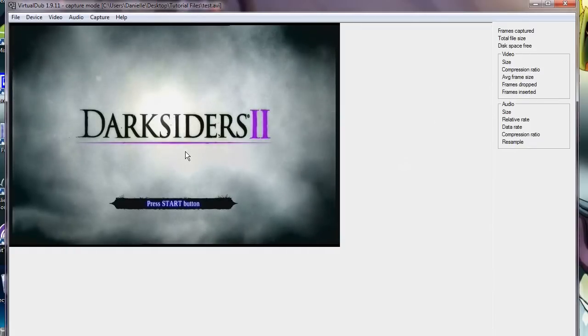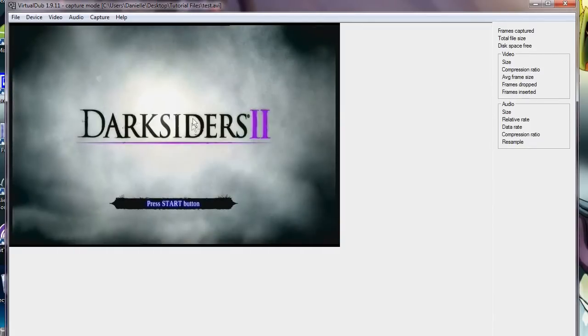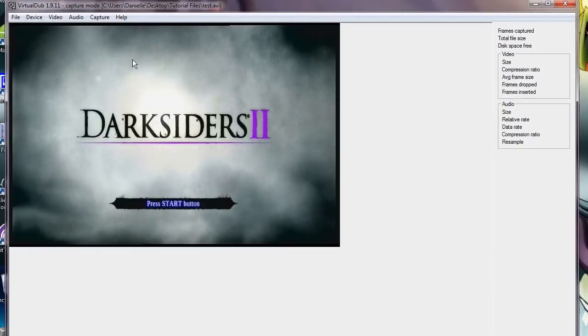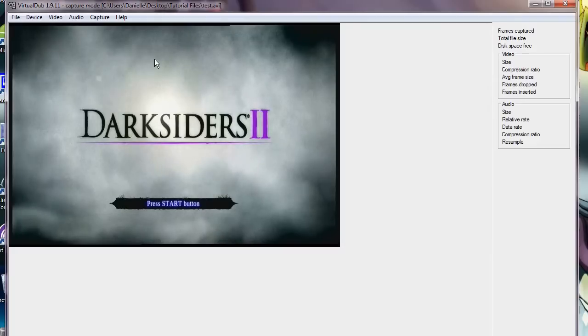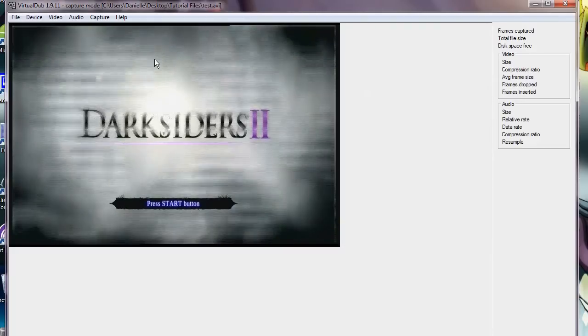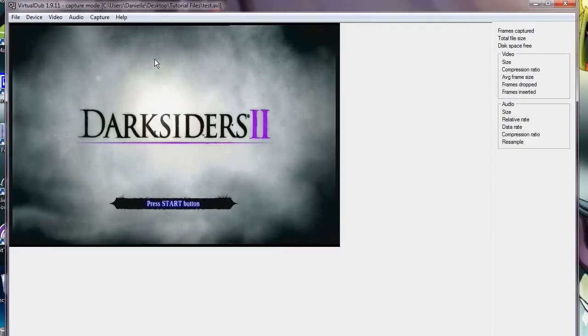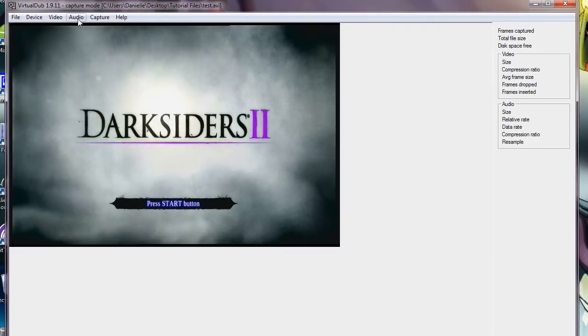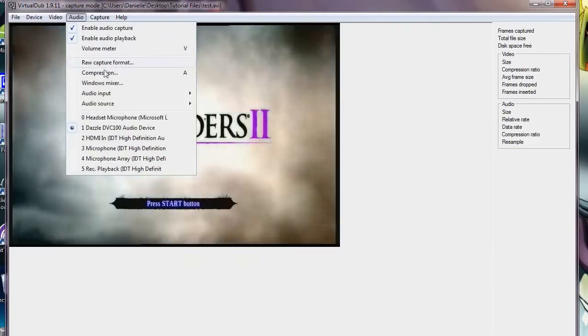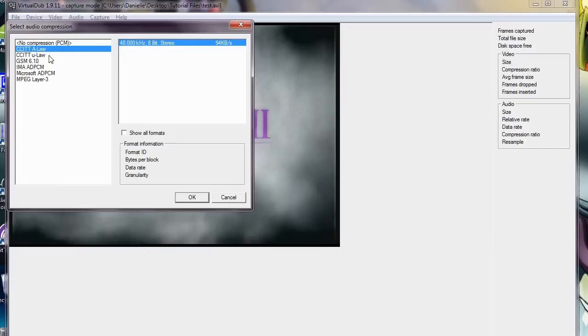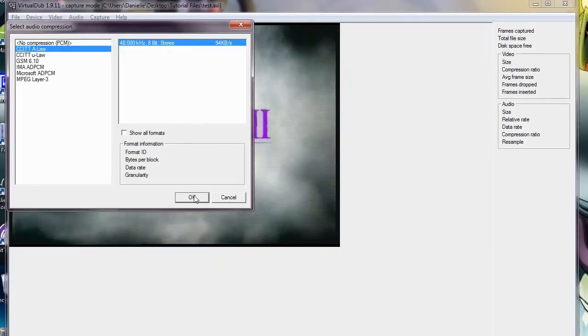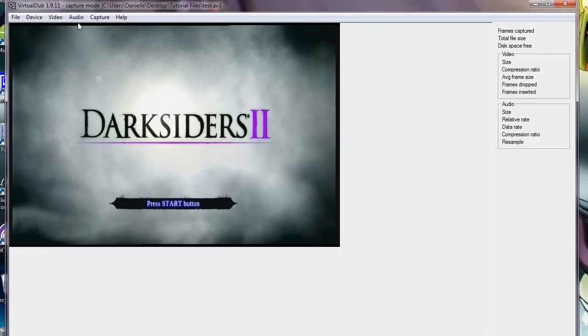You definitely do not want your video uncompressed. Even as it is with these settings, the video file is going to be big. Especially depending on how long it is. Like I said, for 20 minutes of gameplay with Darksiders 2, that's about 5.5 gigs. For audio compression, you want that running at the same time. For some reason, U-law, with this, causes lag for me. So I use A-law instead. It seems to do just about the same thing. Go to OK.